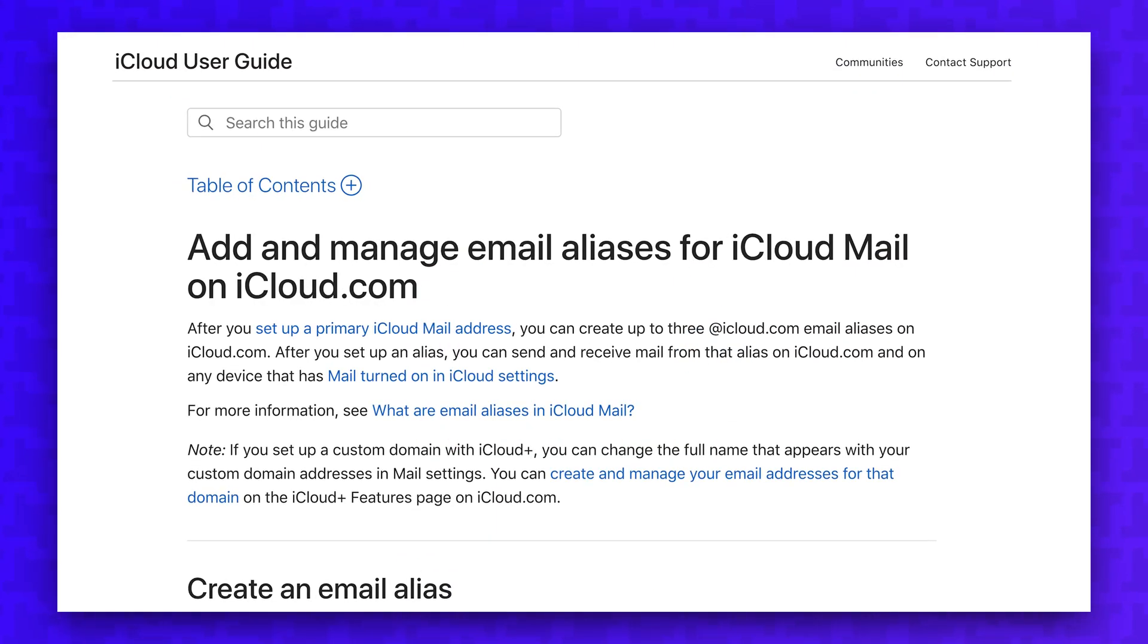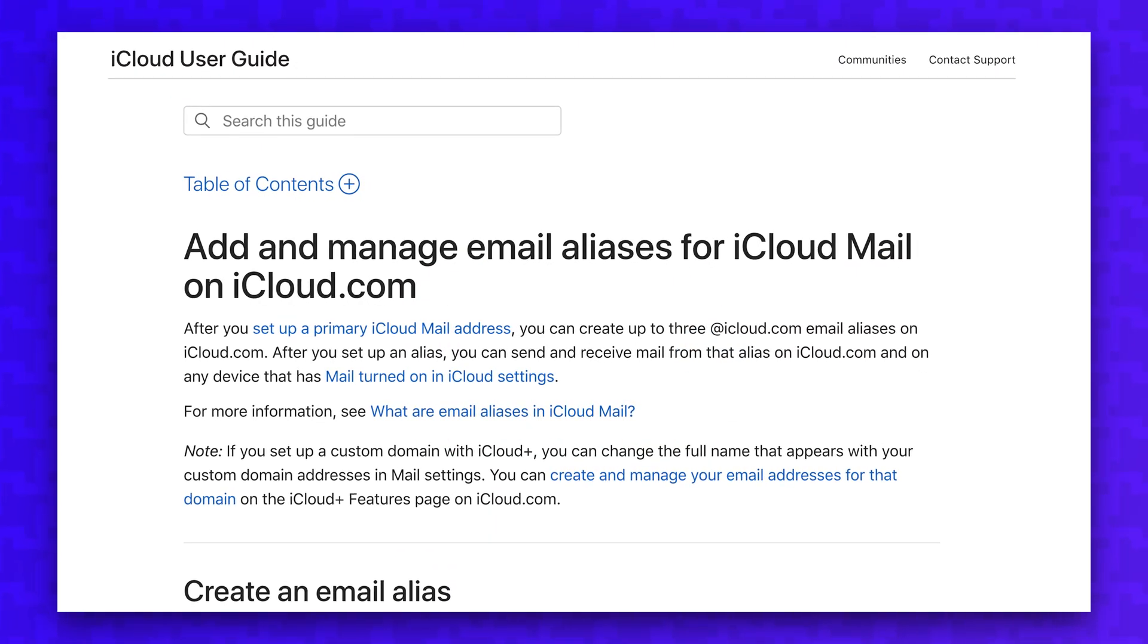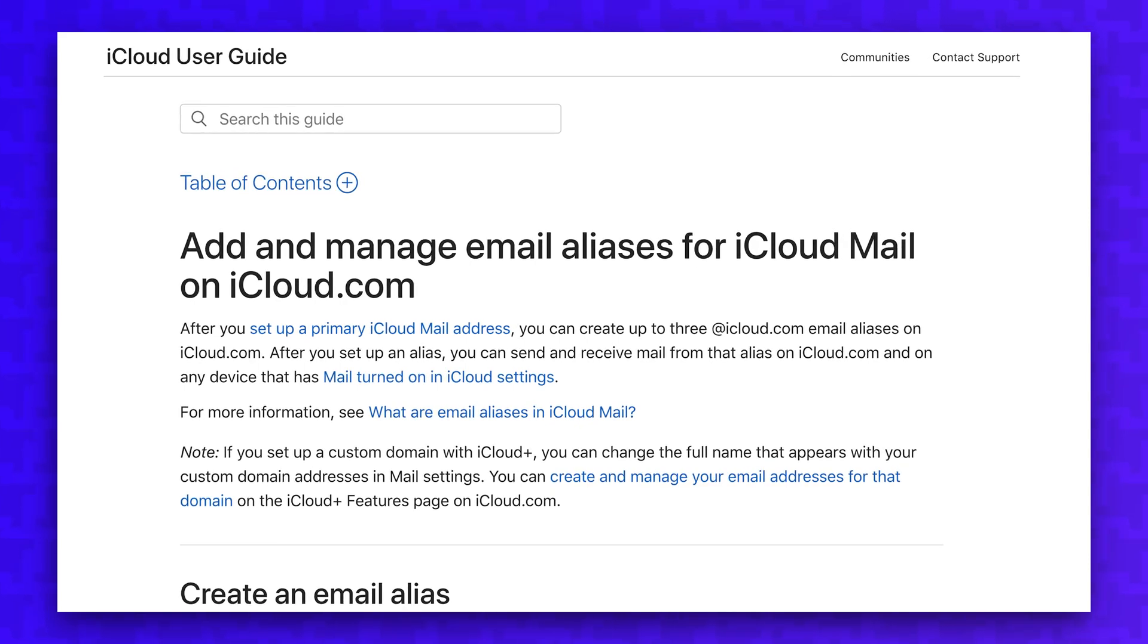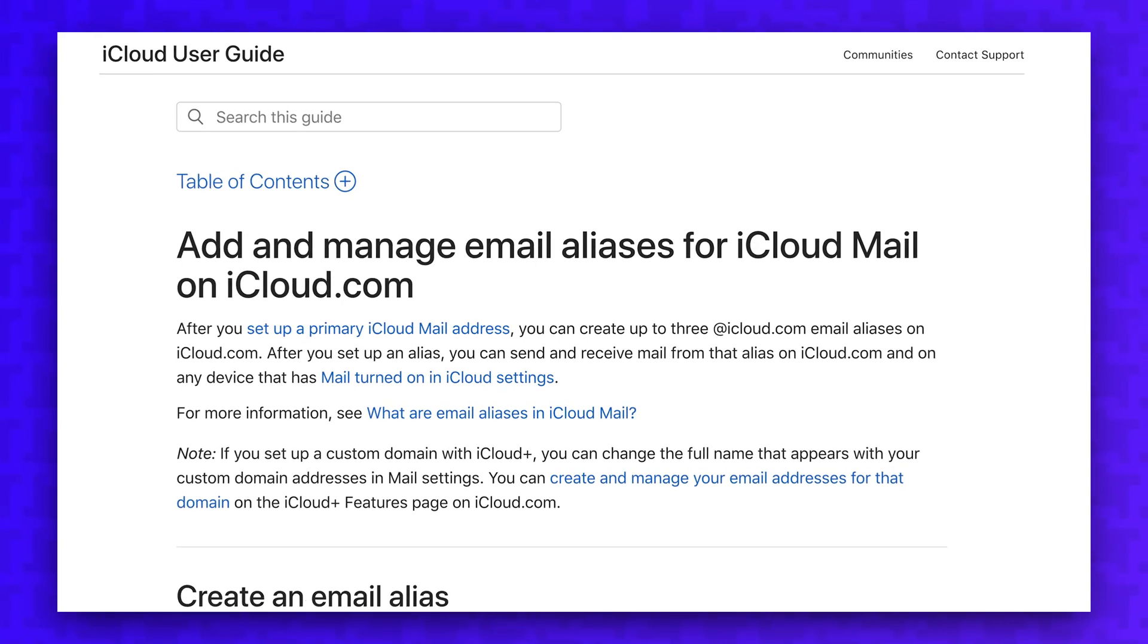Even Apple has an email alias feature that's part of their iCloud Plus subscription. But before picking whatever service is most convenient, it's important to consider the longevity of the service you pick.